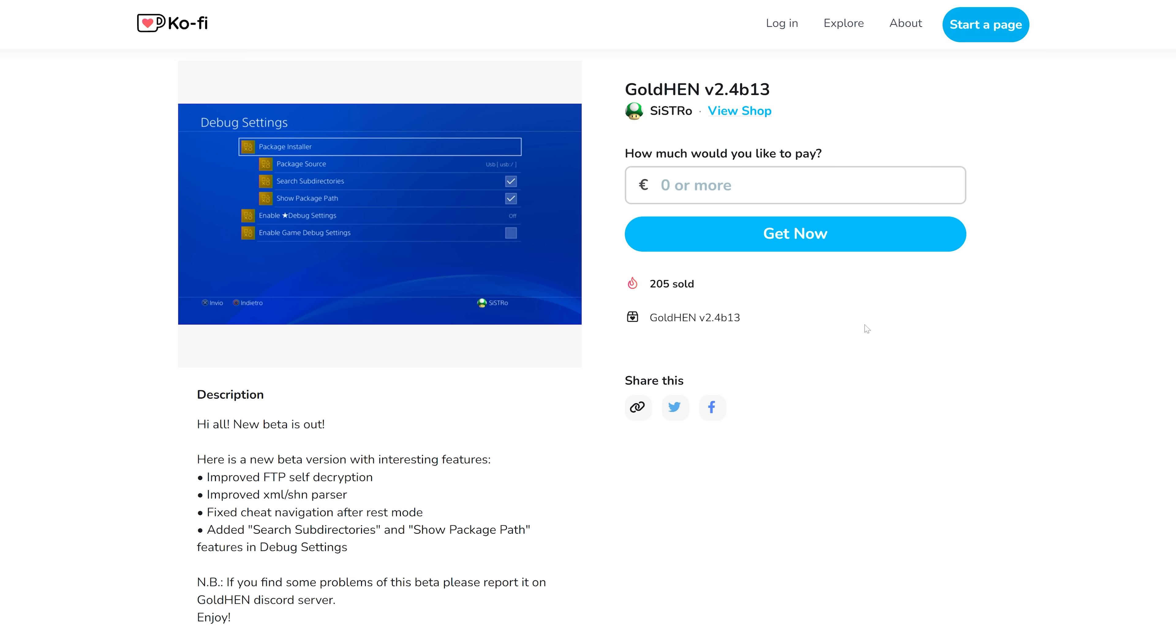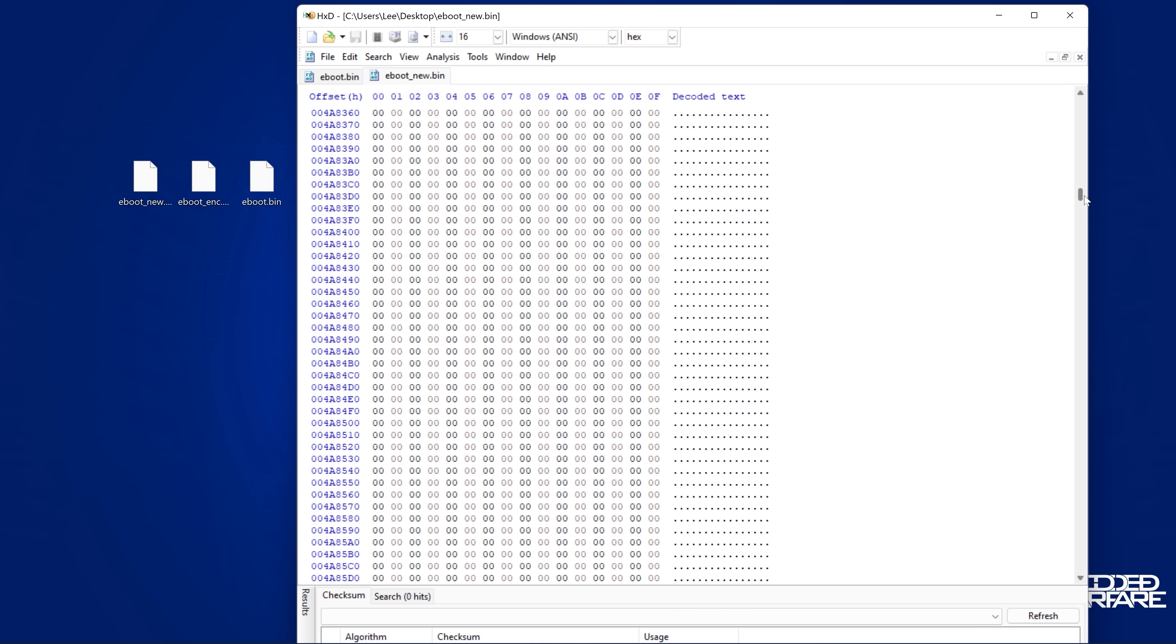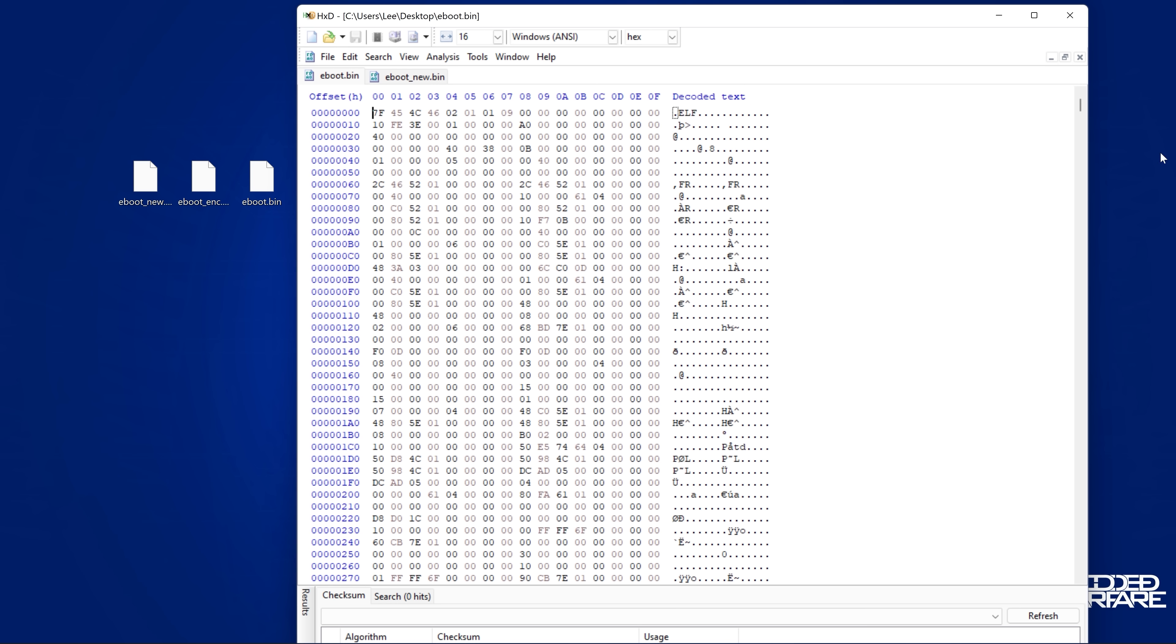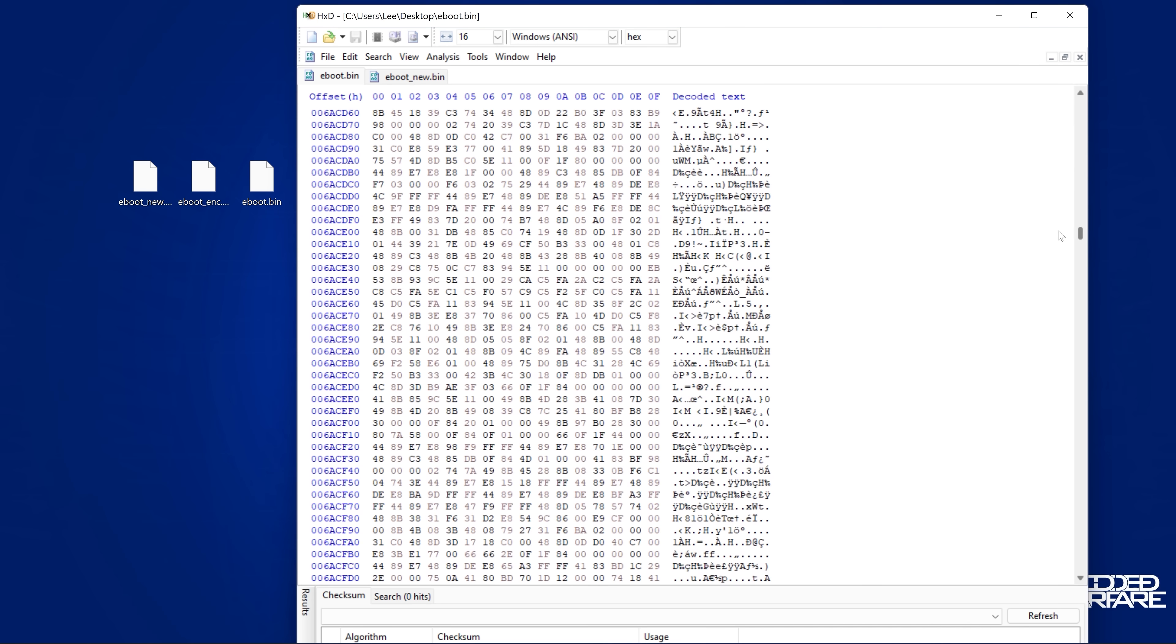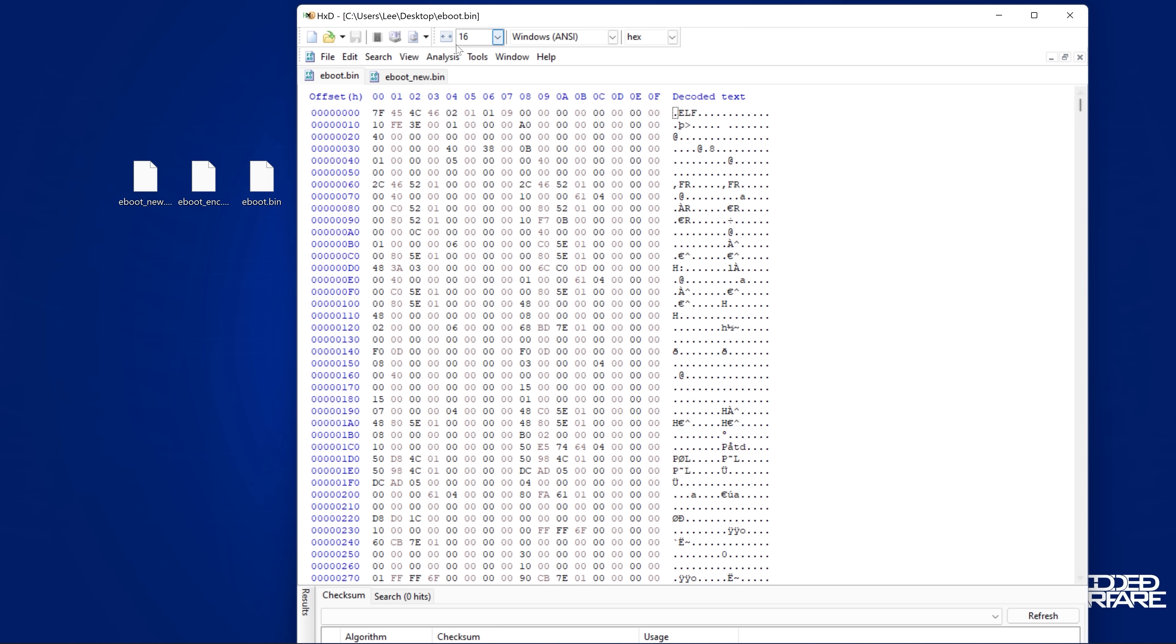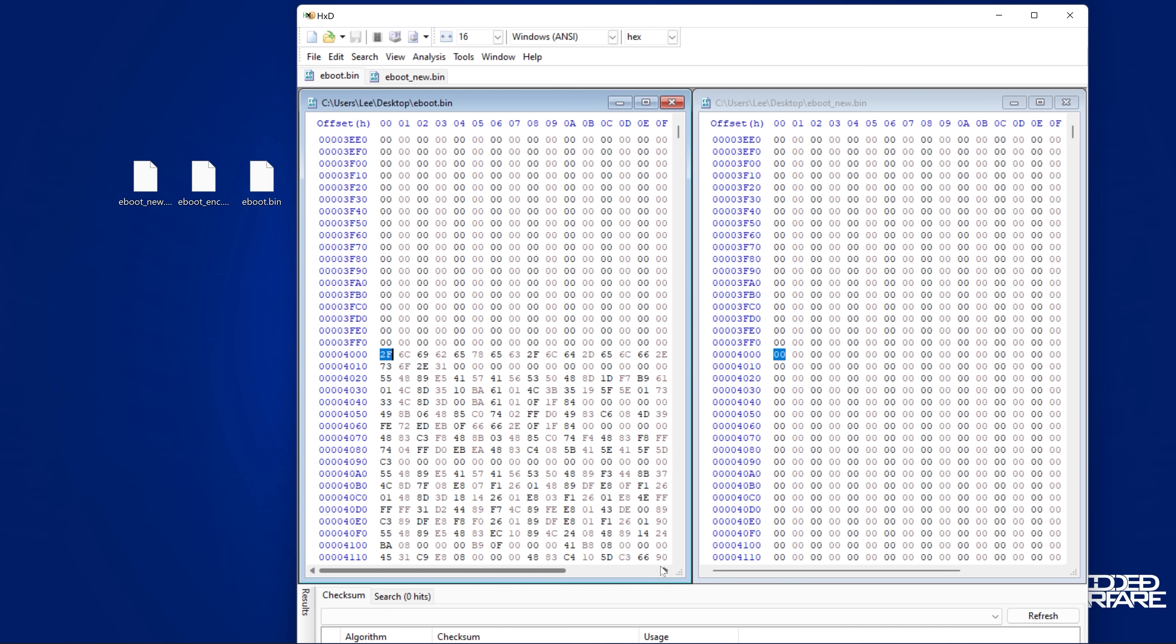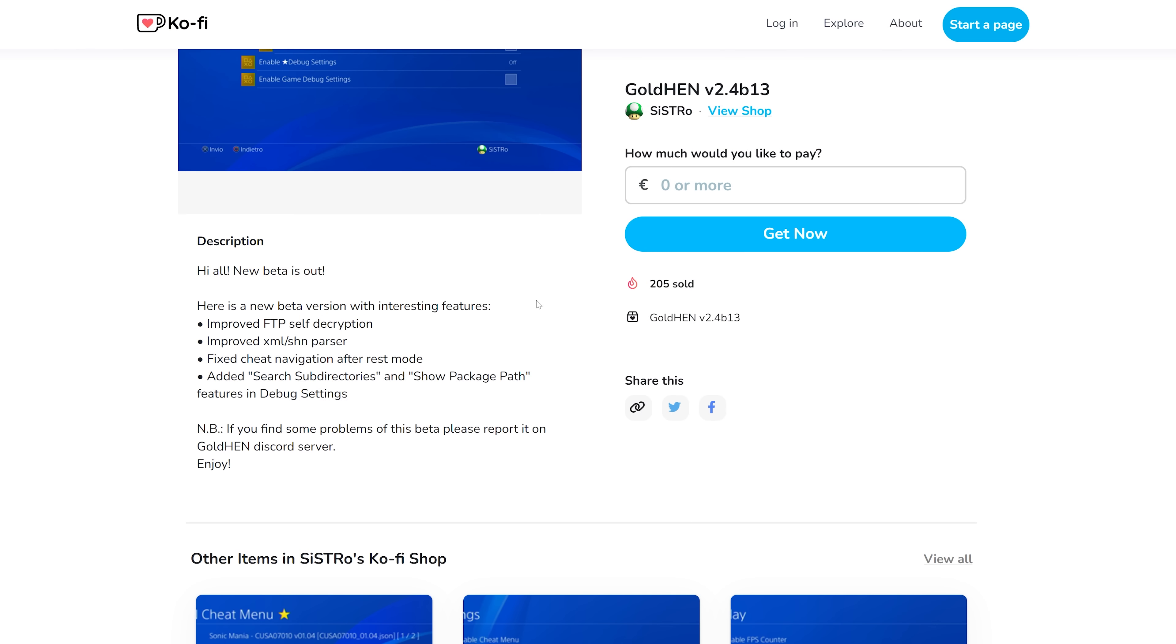So as you can see here, we've got improved FTP self decryption. So this fixes the issue that I found in the previous version of GoldHen's beta, which was that the self decryption was broken when you tried to copy an executable from the PS4 over to the computer with FTP. It wasn't decrypting it properly. So that was an issue that's now been fixed.